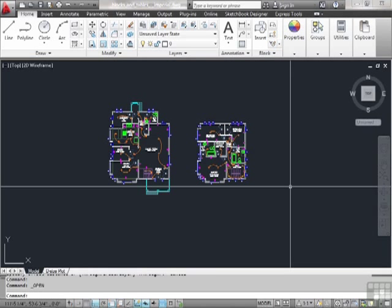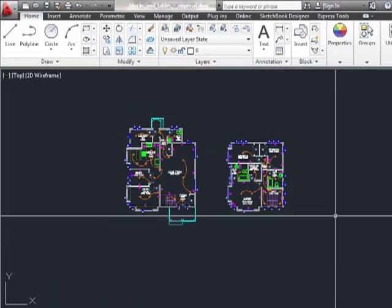The offset command is one of the most useful commands in AutoCAD. It creates a new concentric circle, a parallel line, or a parallel curve. You can offset an object by a specified distance or through a specified point. Let's try it out.